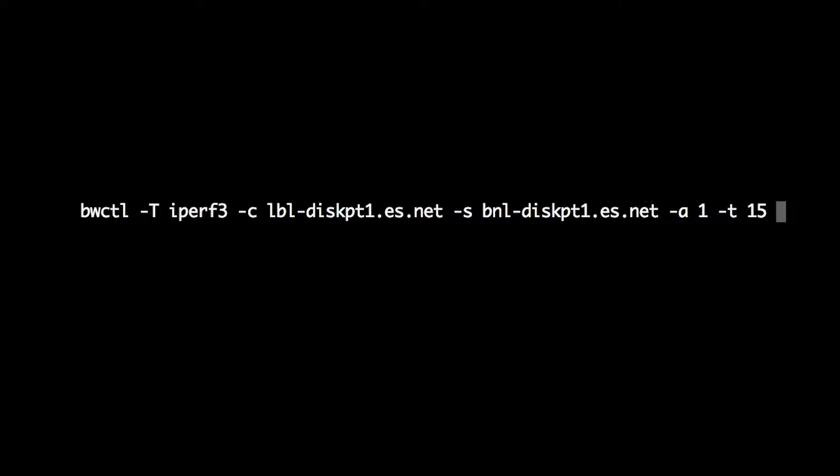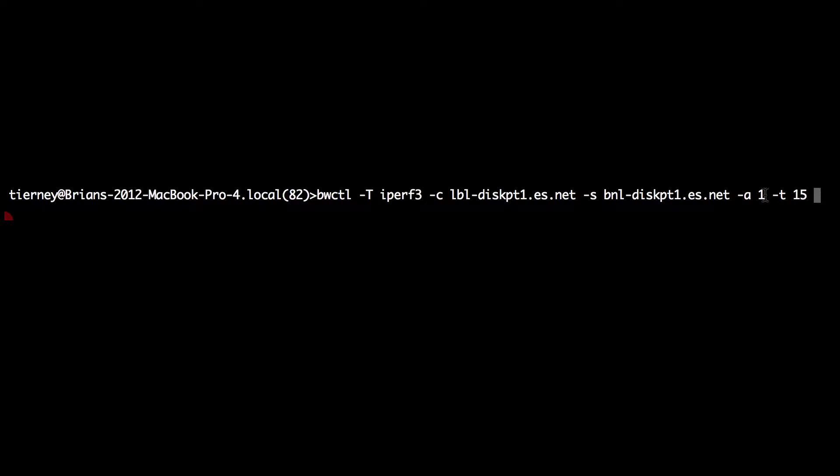In this case, because it's running on my laptop, I have to give it the -A flag to tell it to ignore the time synchronization of my laptop. It's hard to get a laptop with good time sync. And I'm going to give it a run for a 15 second test.